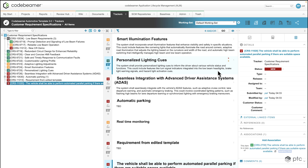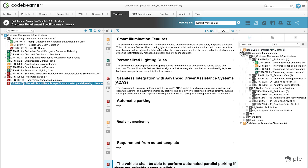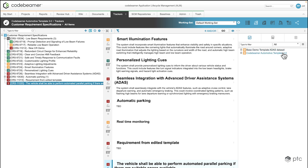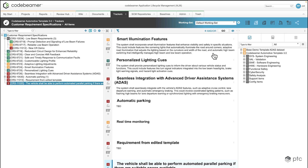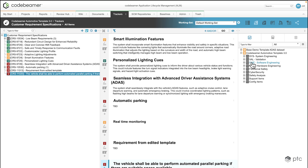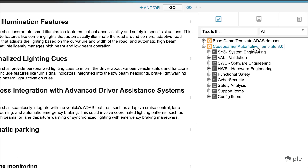Let's take a look at the second scenario where we're going to see how to create traceability using the library function of Codebeamer. Let's go back to the library. I'm going to close the other project because we're going to focus on the current project. In this scenario we'd like to create traceability within the project, so on the right side I have the current project in the library — let's walk through the folders.